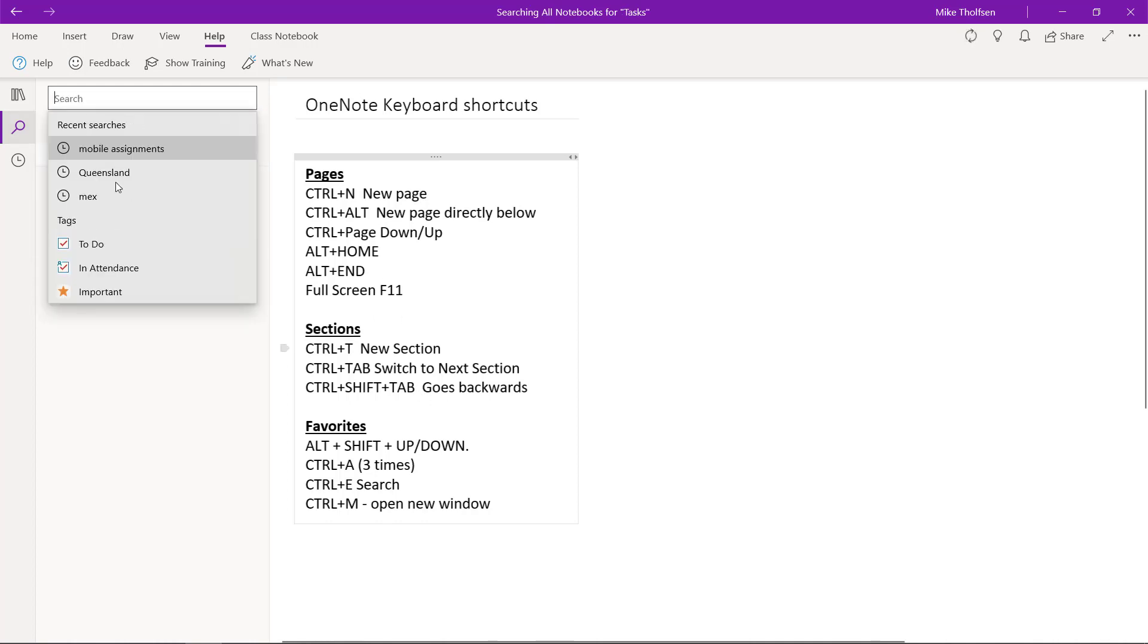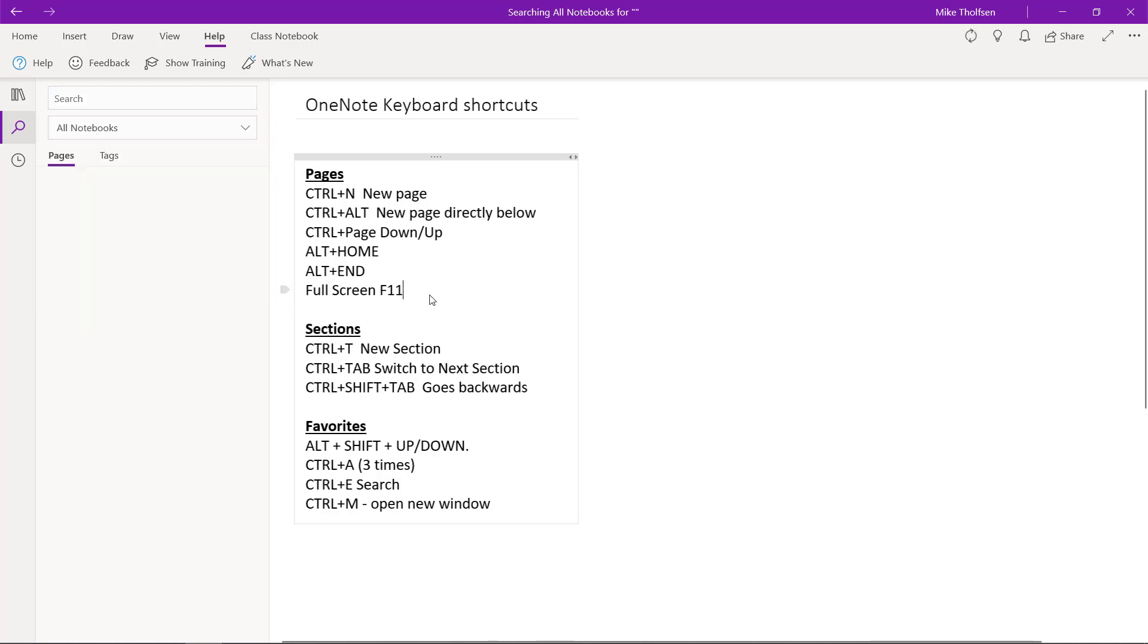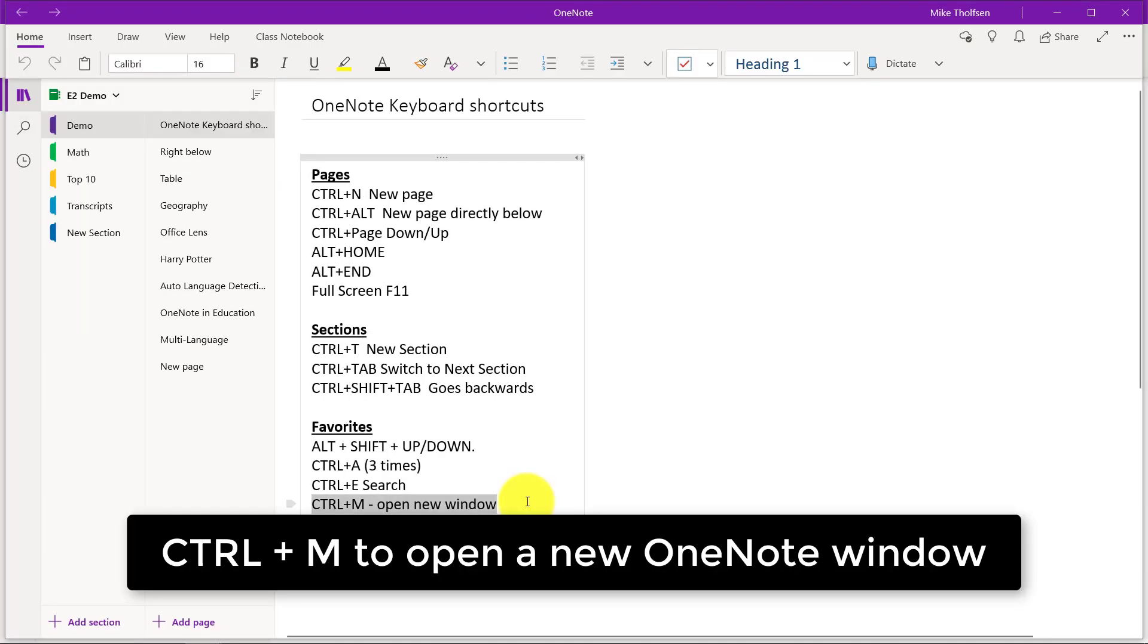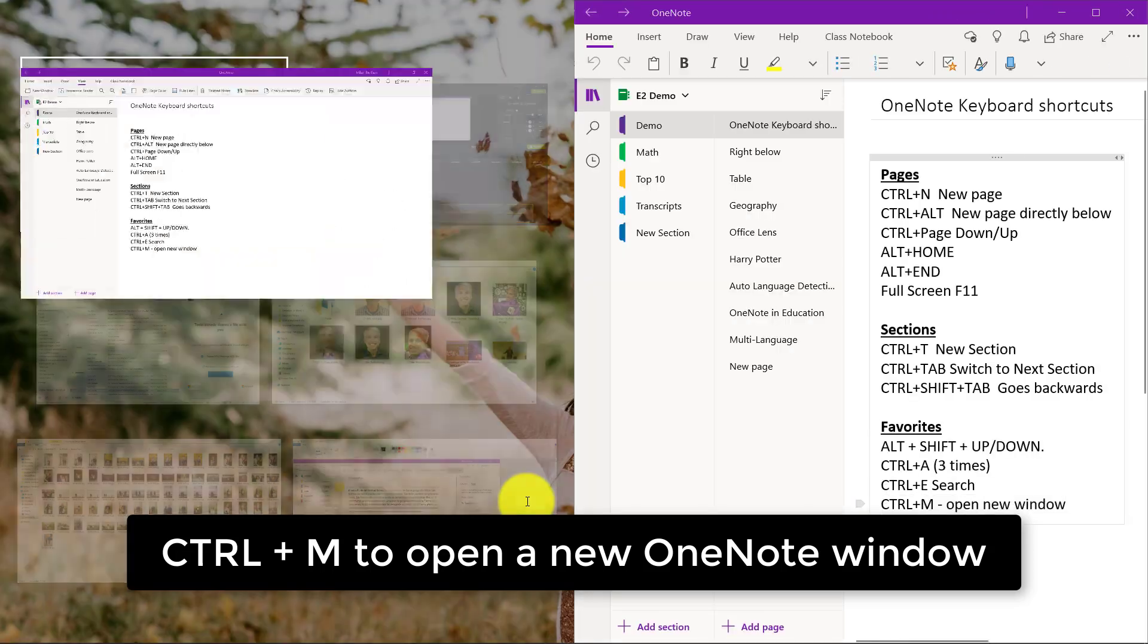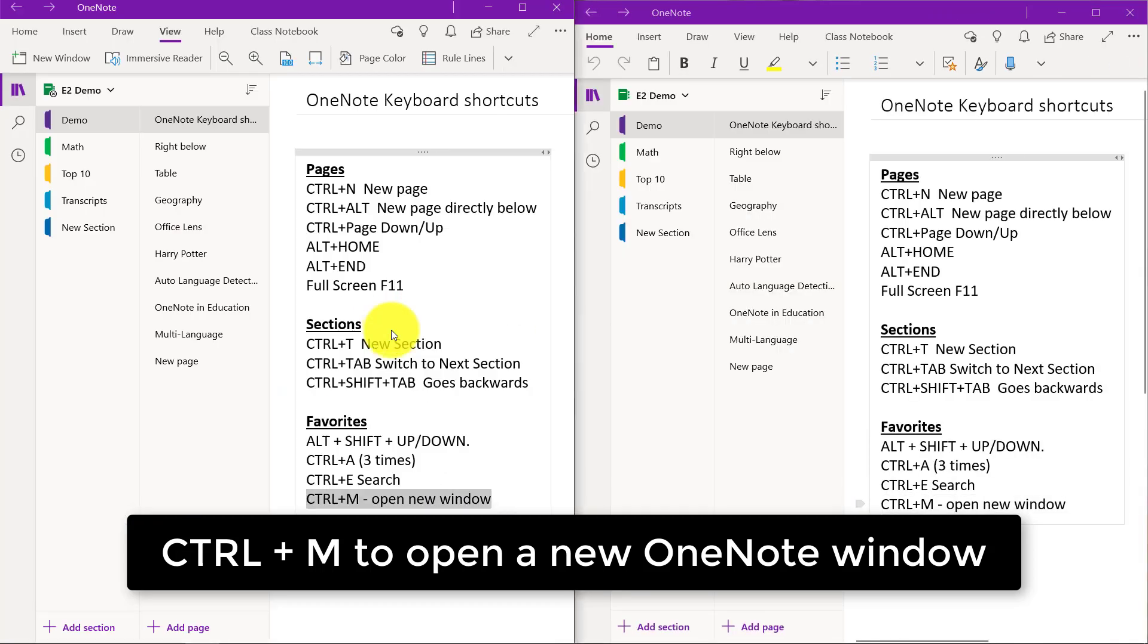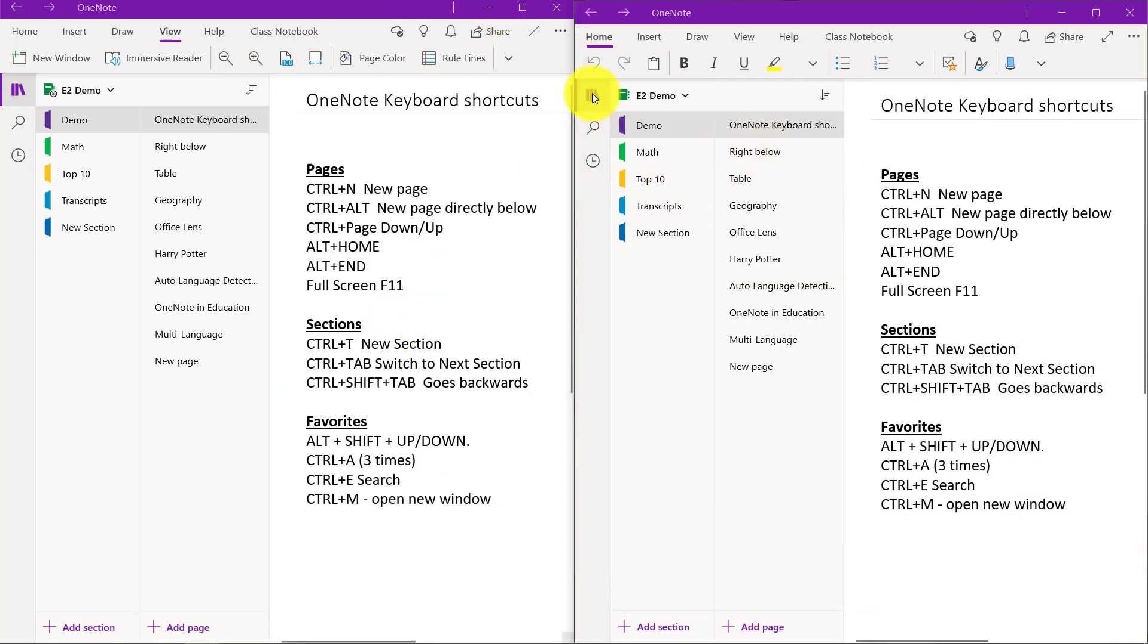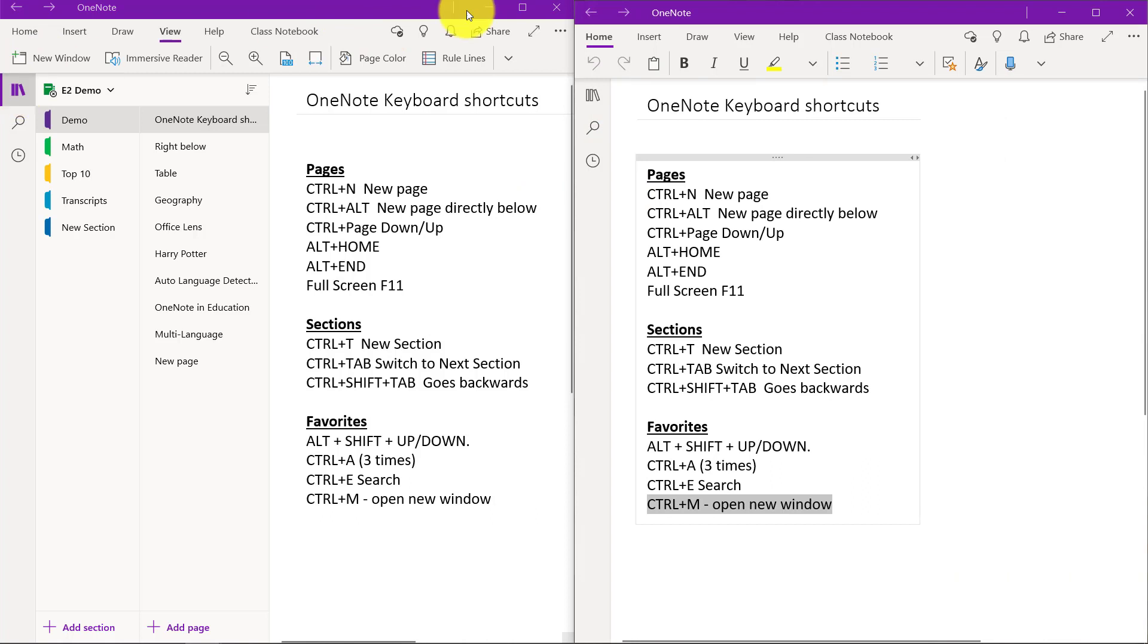And then lastly, how do I open up a whole new window of OneNote? I do Control M and it opens a window, so now I can do side by side and I've got two OneNote windows right next to each other. Really easy to use.